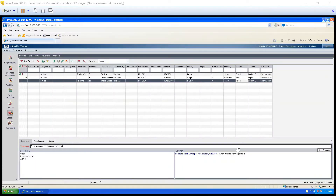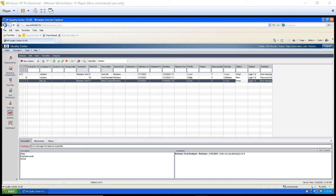We're going to understand how to update RTM in Quality Center. You can update RTM also in Quality Center. What is RTM? It is Requirement Traceability Matrix. That means we will check whether for all the requirements we have written the test cases or not. In simple words, whether all the requirements are covered or not. We can do it from two modules: first from Requirement Module and second from Test Plan Module.